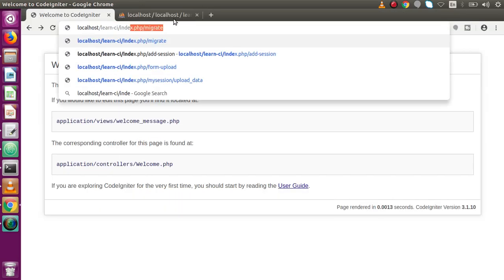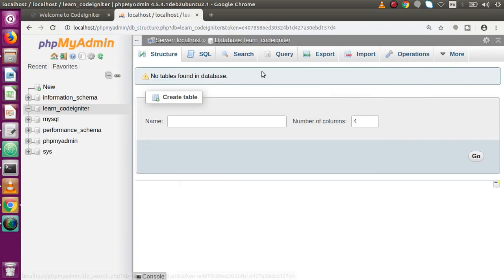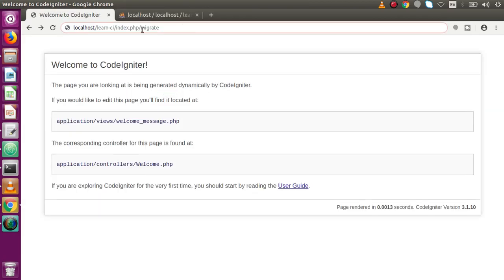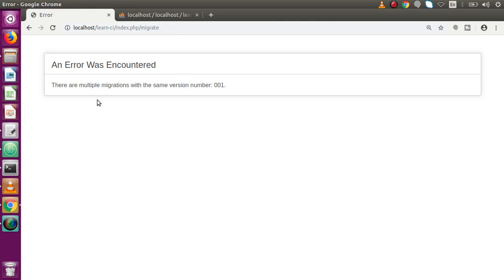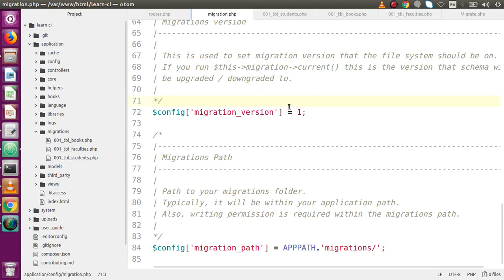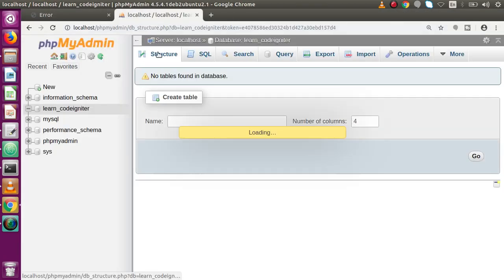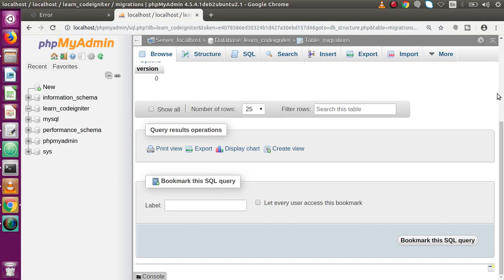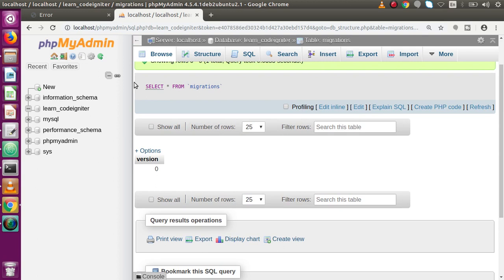Back to the browser — go to the database structure and currently there are no tables inside the learn_codeigniter database. Go to the migrate controller URL and press enter. As we can see, there is an error: 'There are multiple migrations with the same number 001.' This means we can only have one file per version number inside the migrations folder. Back in the database structure, the version field shows zero because migration did not complete successfully.